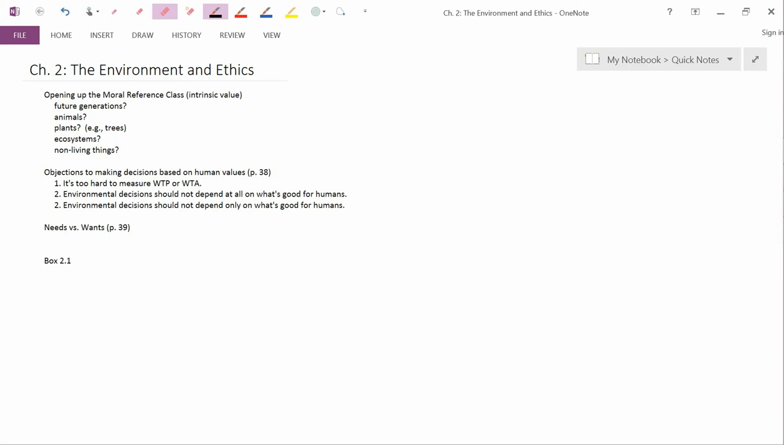Our next topic the book discusses is opening up the Moral Reference Class. This is on page 32.